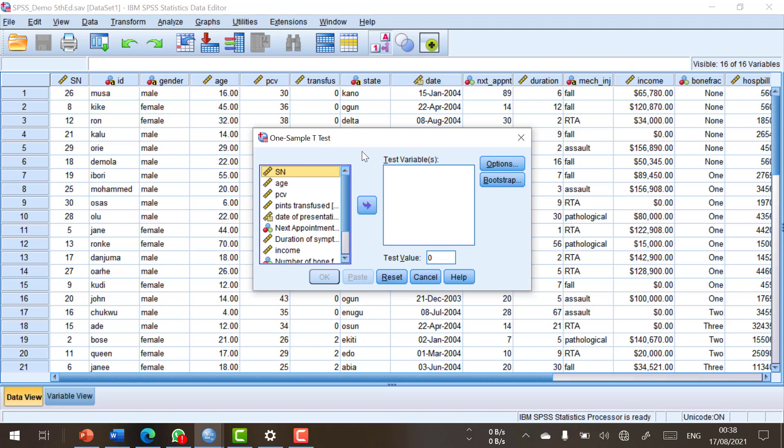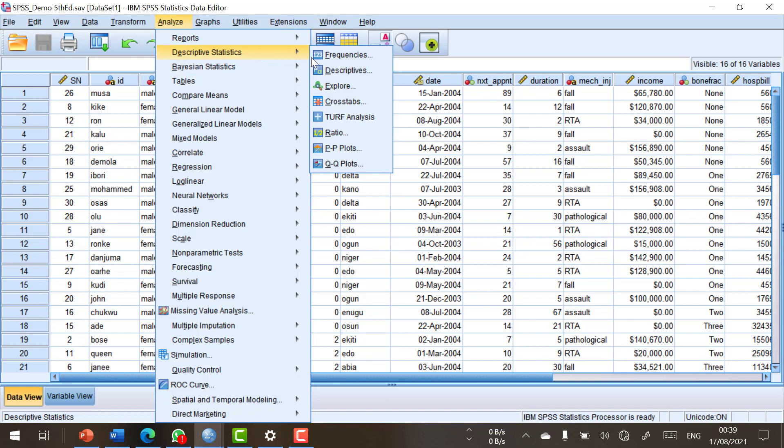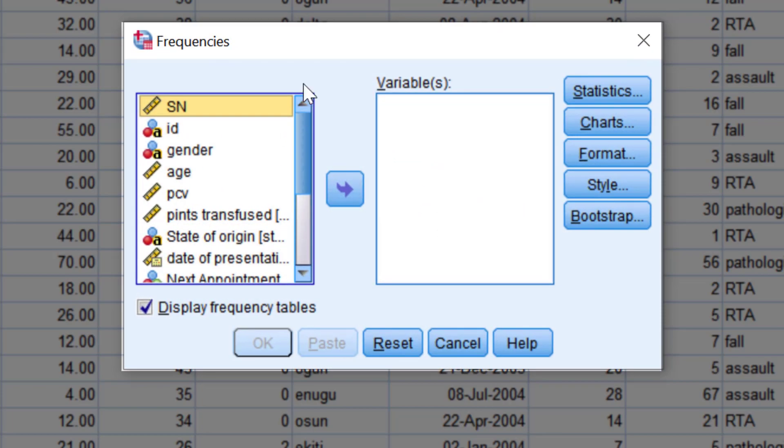Now, most dialogue boxes are constructed along similar lines. Let's go back to the frequencies dialogue box which we will use to illustrate the properties of a typical dialogue box.